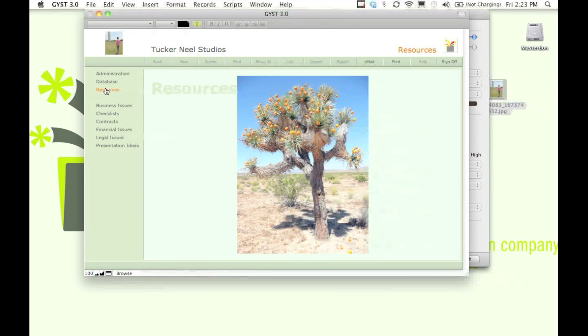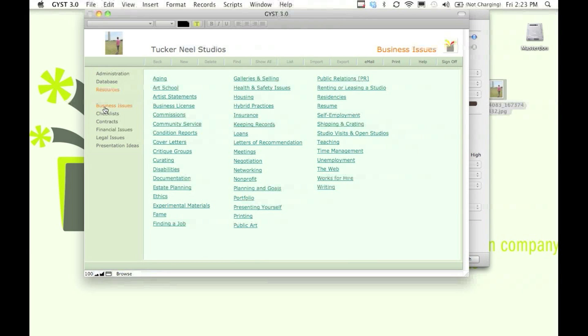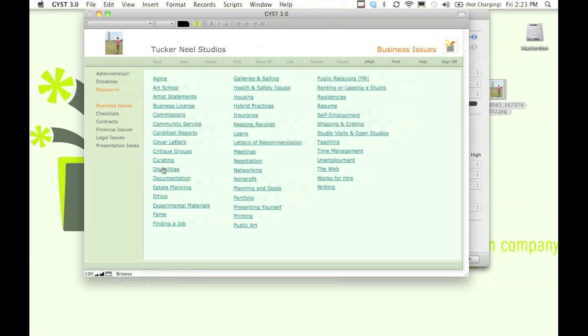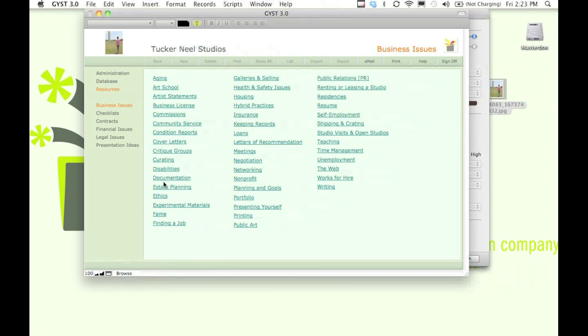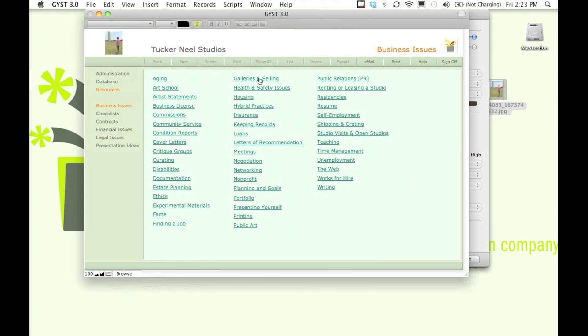The resources section is full of advice and information that every artist needs to know. All of these sections have lots of information on things that every artist should be familiar with when they're building their practice.